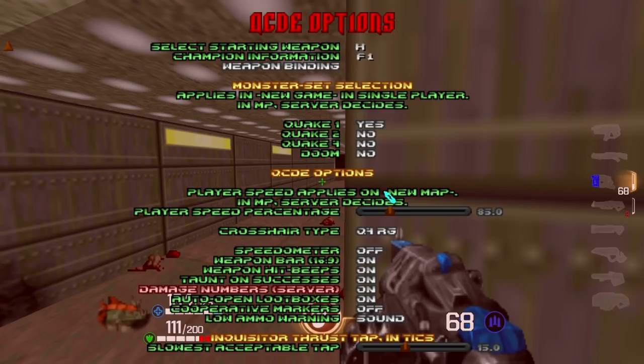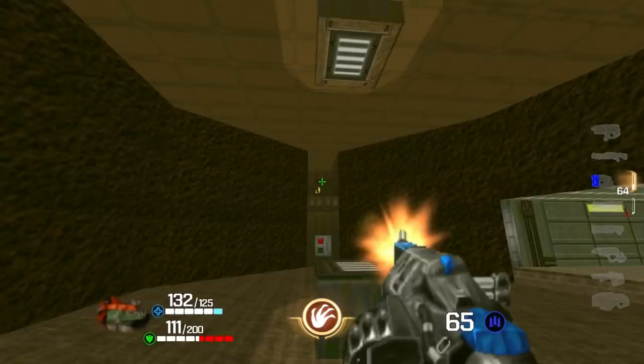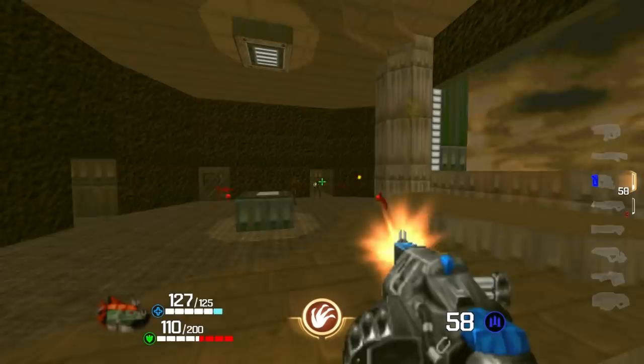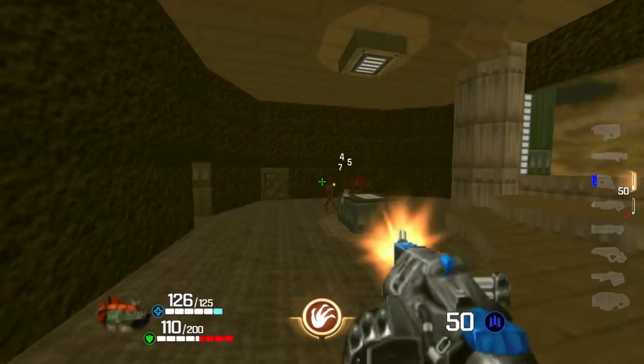Damage Numbers: in single player you're the server so you decide. These are the numbers that appear on top of monsters' heads when you damage them. It takes a moment to activate or deactivate. You can turn them off and on again — it's just a matter of whether you want to see them or not.